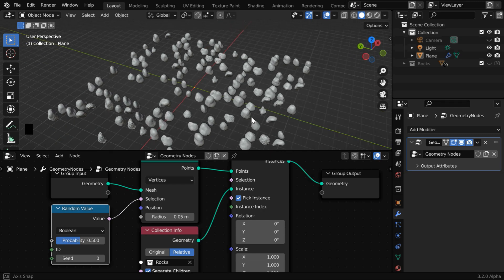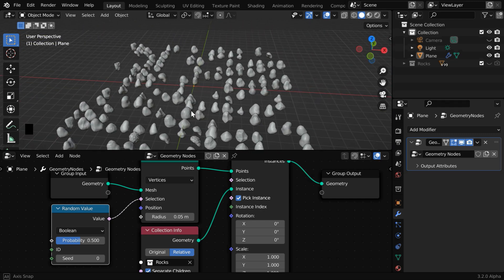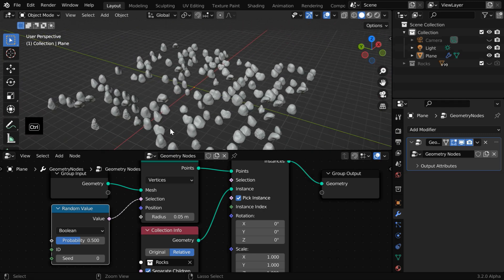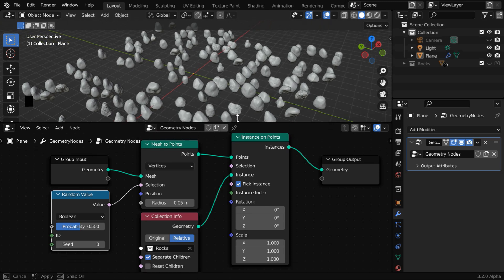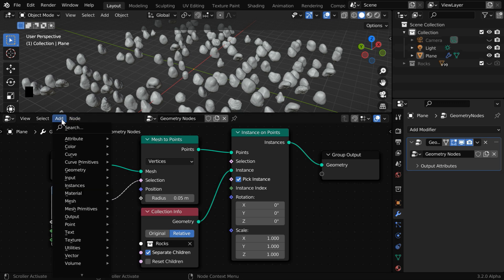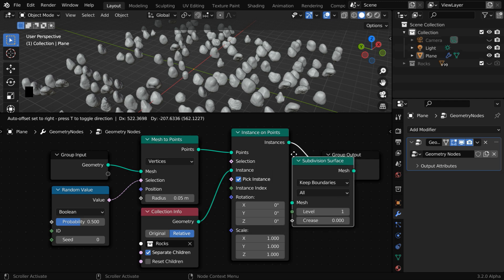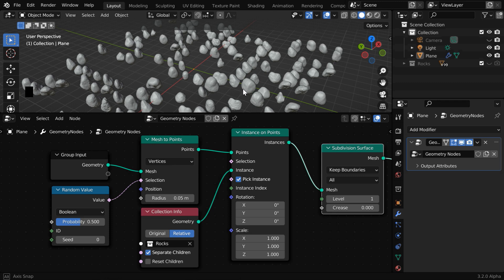So this way, you can create instances of any object and scatter them over some area. Here we have used rocks, but you can use any other object or a group of objects as well. And you might have noticed that some rocks have an uneven surface. Let us make them smoother by adding one subdivision. So go to the add menu, and under mesh, add a subdivision surface node and place it after the instancing node. That will create a better geometry for the rocks.